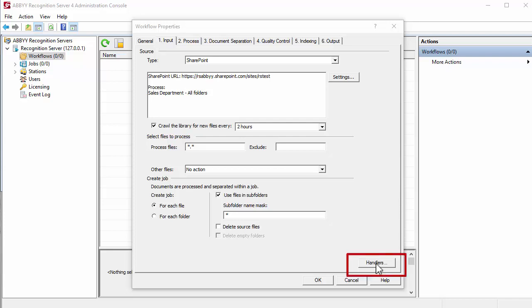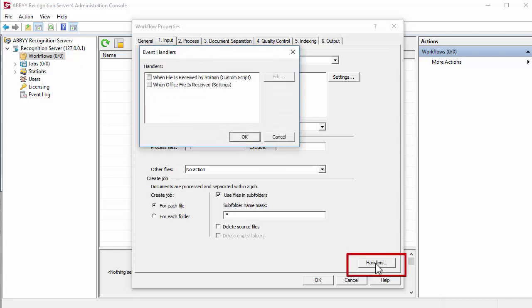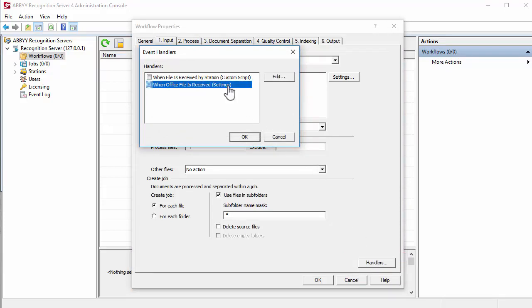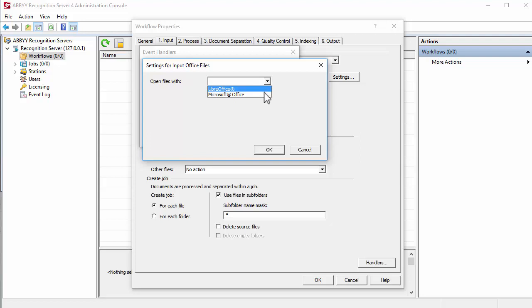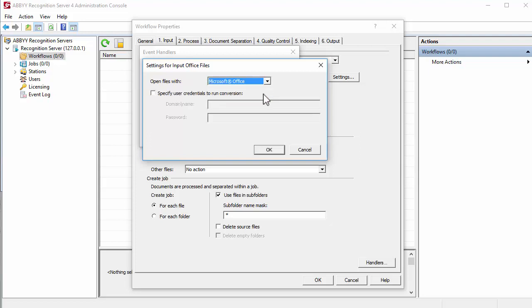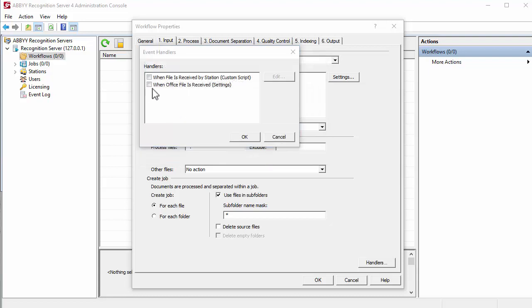To open the Event Handlers dialog box, select the When Office File is Received event and tap Edit. In the dialog box that opens, specify settings for reading Office files. Select an Office suite for opening Office documents. Specify the login and password for the user account under which the Office suite will run, if needed.